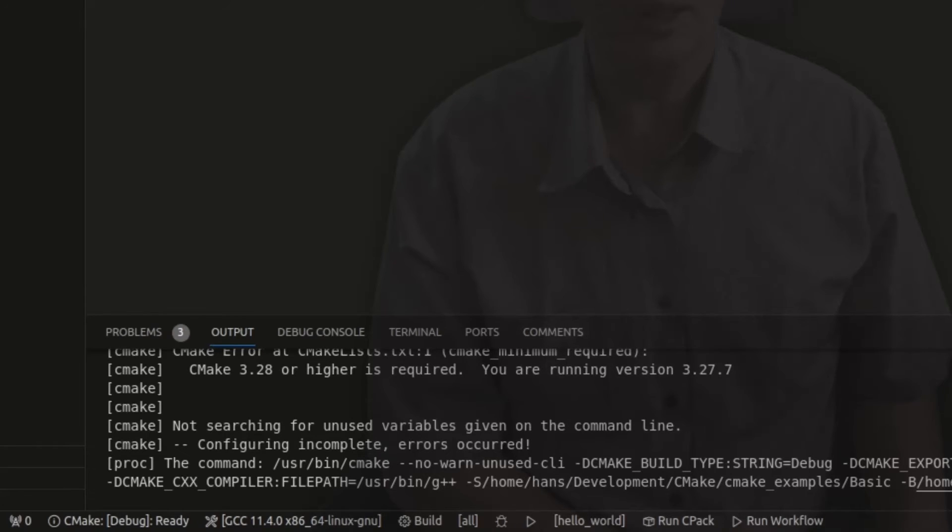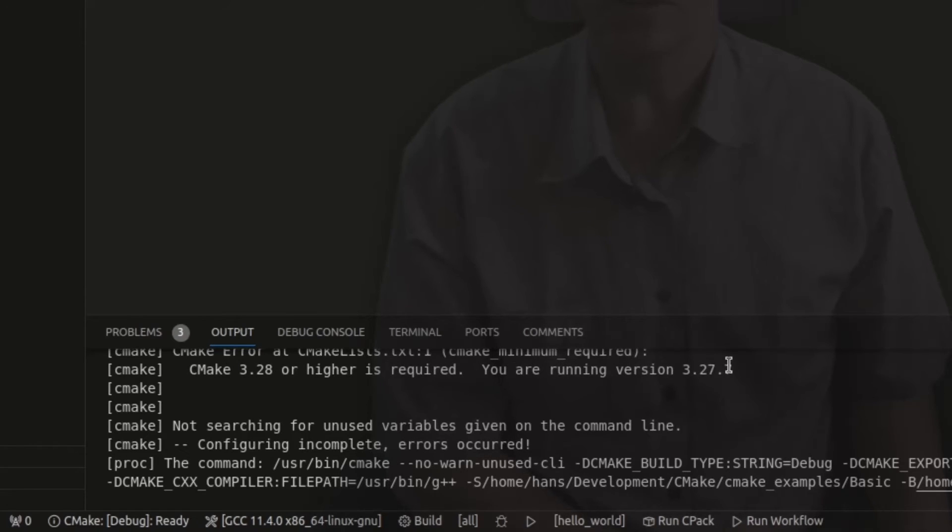Yeah. See, here's the problem. It says CMake 3.28 or higher is required. Whereas you've got version 3.27.